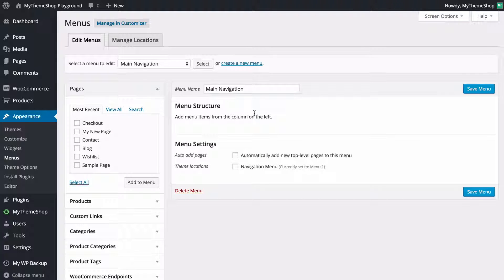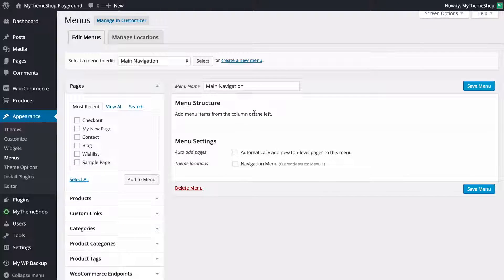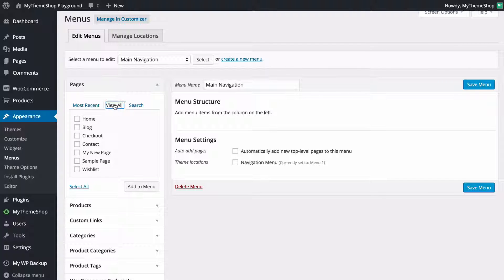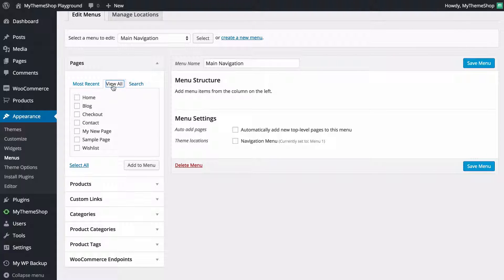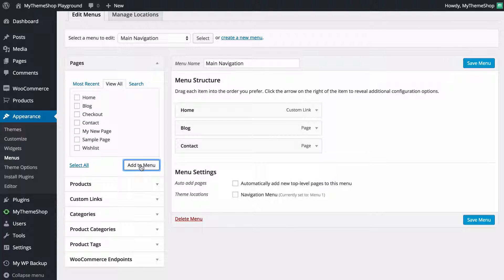Now I can add the content I want to the menu and customize what I want to display on the main navigation of my site. You're going to see we've got a number of boxes here that display the different options for the different content you can add. First we've got Pages, and if you set that to View All then you can add the Home page to start off with. I'm also going to add Blog and Contact and just click Add to Menu in order to add those items to my navigation.